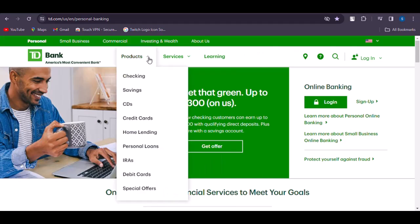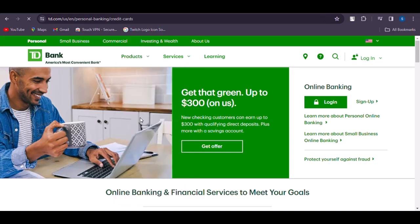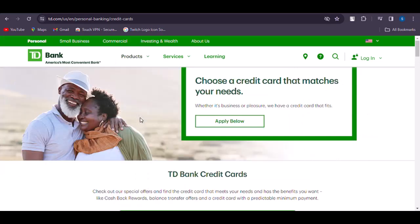Otherwise, tap on the Products section and go to the Credit Cards option. You can see there are already credit cards to choose from that match your needs, so you can simply go ahead and choose to apply below.